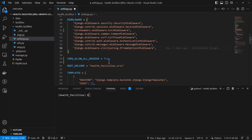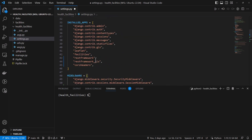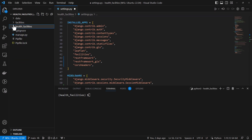CORS_ALLOW_ALL_ORIGINS is set to True. You can refer to the Django CORS headers documentation for details — I'm going to share the link. Having set up that, our next step will be to create a view set and our serializers.